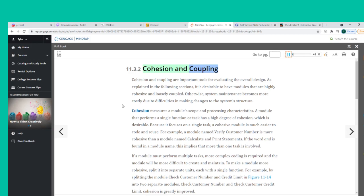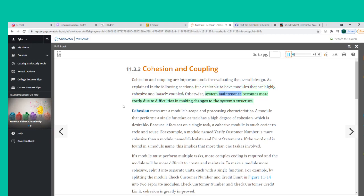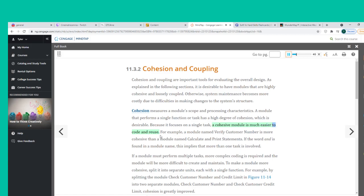Cohesion and Coupling are important tools for evaluating the overall design. It is desirable to have modules that are highly cohesive and loosely coupled; otherwise, system maintenance becomes more costly. Cohesion measures a module's scope and processing characteristics. A module that performs a single function or task has a high degree of cohesion, which is desirable. For example, a module named Verify Customer Number is more cohesive than one named Calculate and Print Statements. If the word AND appears in a module name, this implies more than one task is involved.